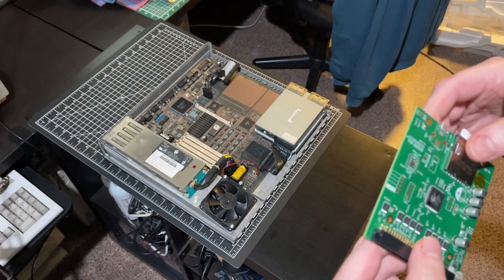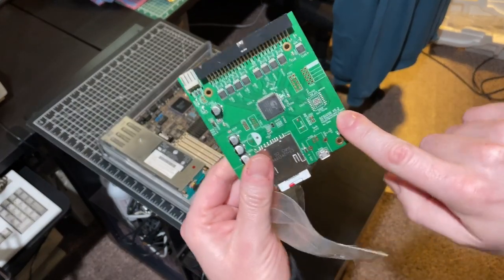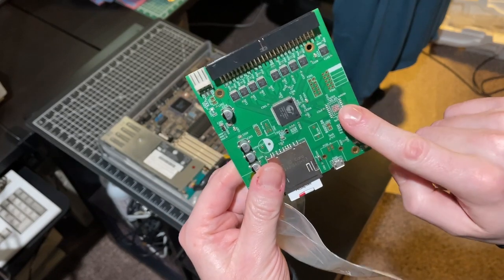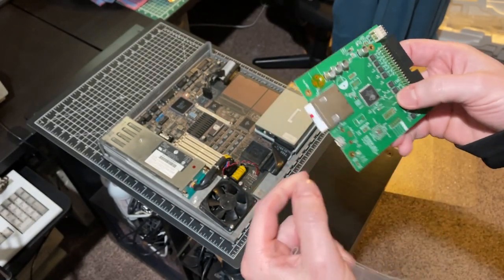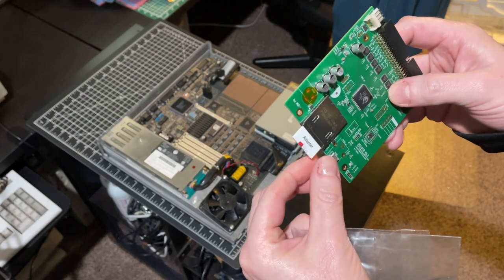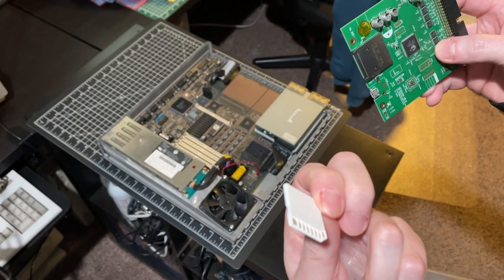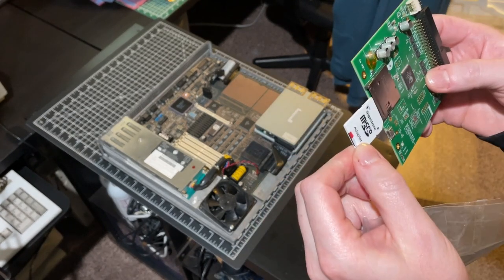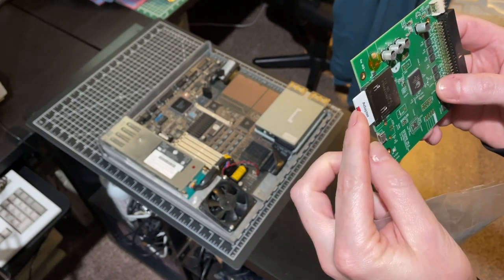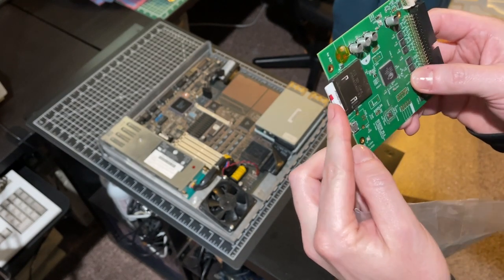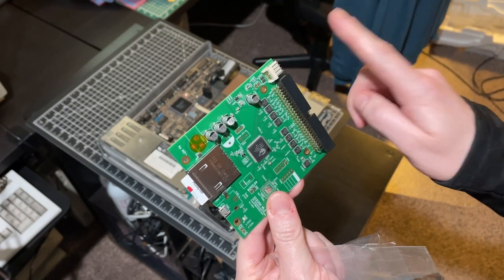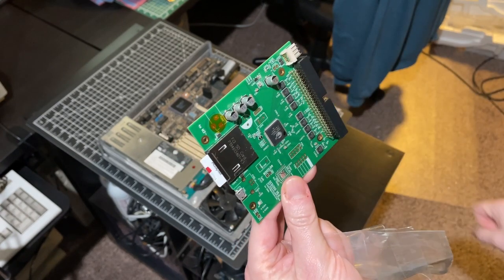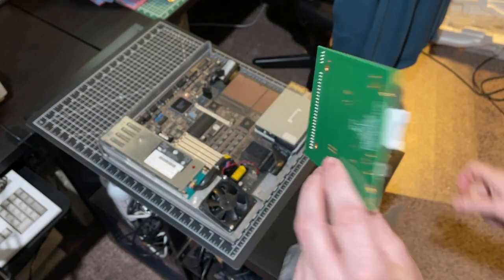I believe this is the version 5.2. I've successfully used this in one of my other NeXT stations. I already went ahead and formatted the SD card with two 2-gigabyte partitions and I put a NeXTStep 3.3 image on the first partition.